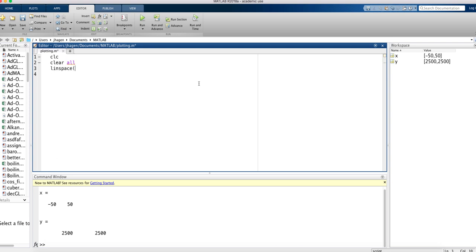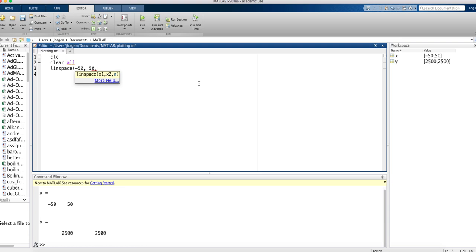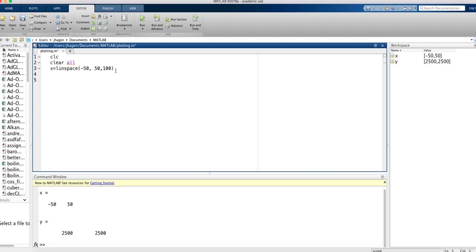Linspace gives us a bunch of numbers that are spaced linearly, and we just start off with what's our smallest value that we want, what's our largest value that we want, and how many numbers we want. We want a decent plot that's not too jagged, so we'll say we want 100 points in our plot. Then let's say that we wanted to have that be the X, so we better say that that's the X for our plot. That generates a vector that's called X that has got 100 elements in it that go from negative 50 to 50.